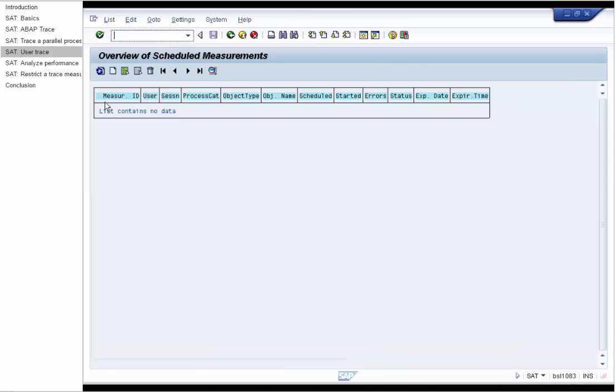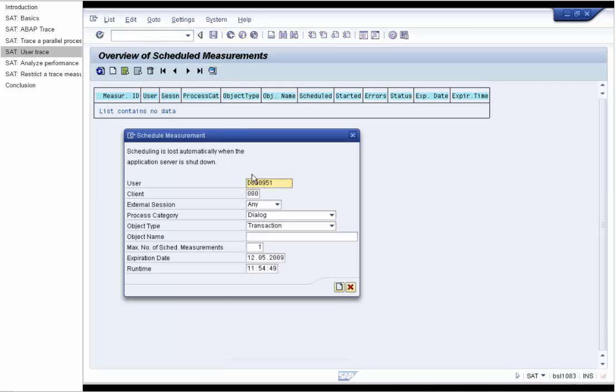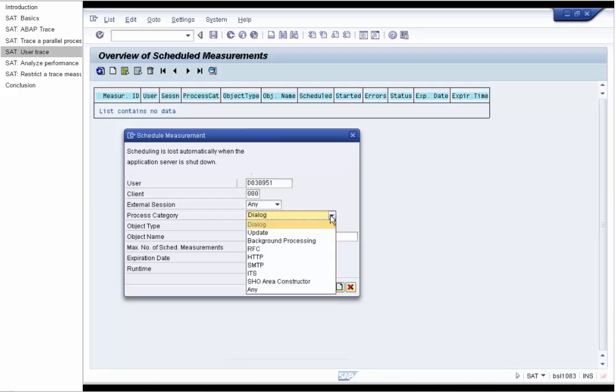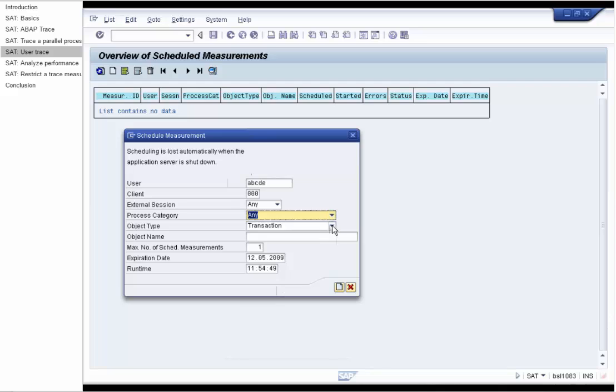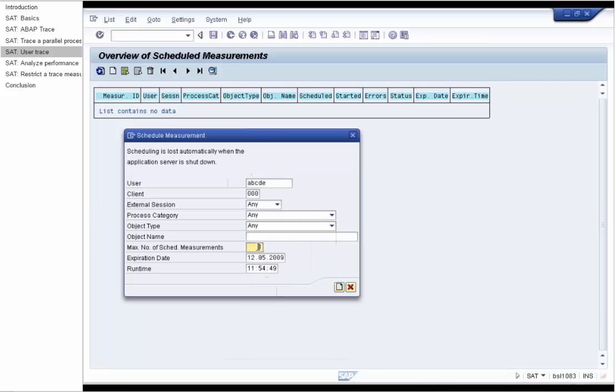In the SAT we press Schedule button to schedule a new measurement. SAT offers the possibility to schedule the trace for a particular user on the current server. We can specify here user, client, external mode, process category, object type and name. We want to trace any action of the user and therefore we don't specify any additional parameters and we want to produce three measurements.